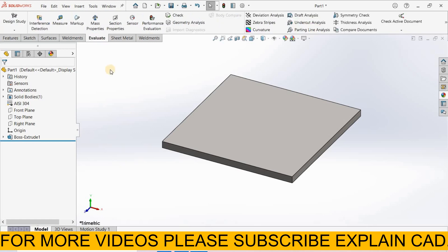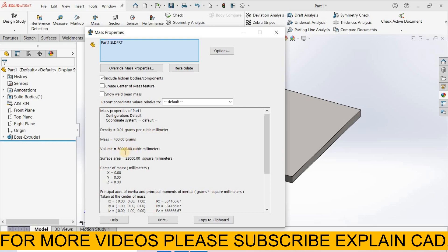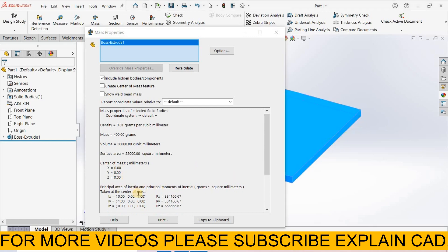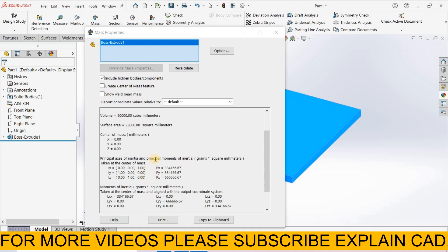Go to evaluate, mass properties, select here. The mass properties are visible. It shows the density, 0.01 gram, mass of this plate 400 grams, volume 50,000, surface area 22,000, and the center of mass 000 at origin point. It shows the origin point and here is the inertia of principle.